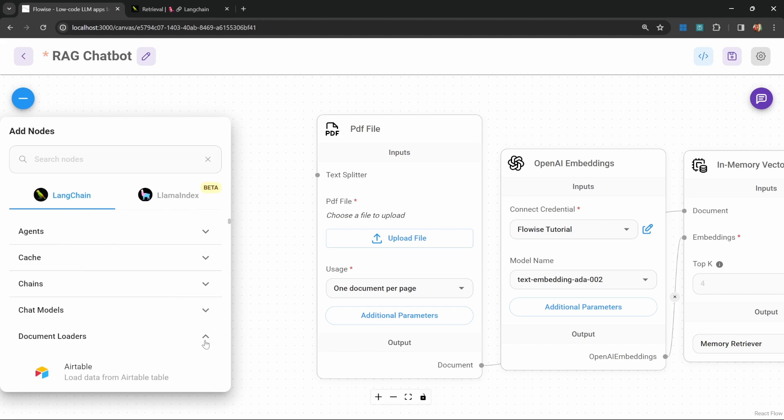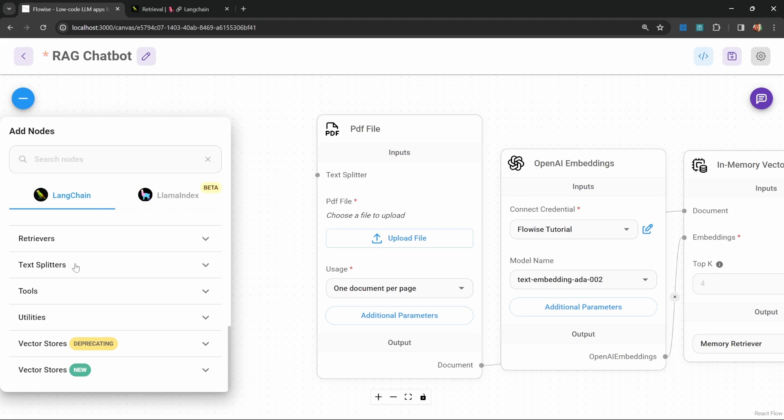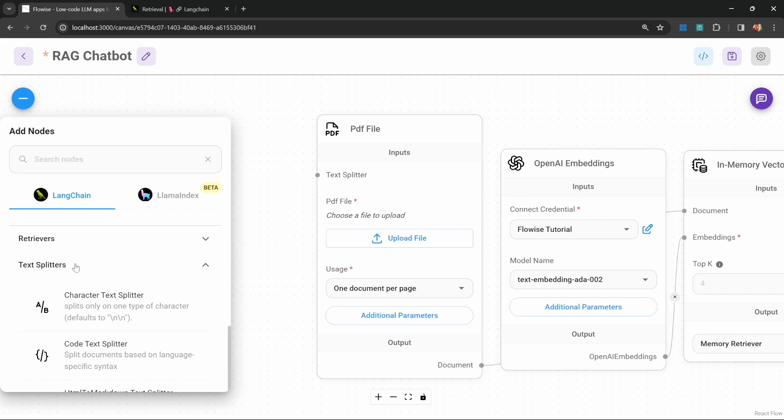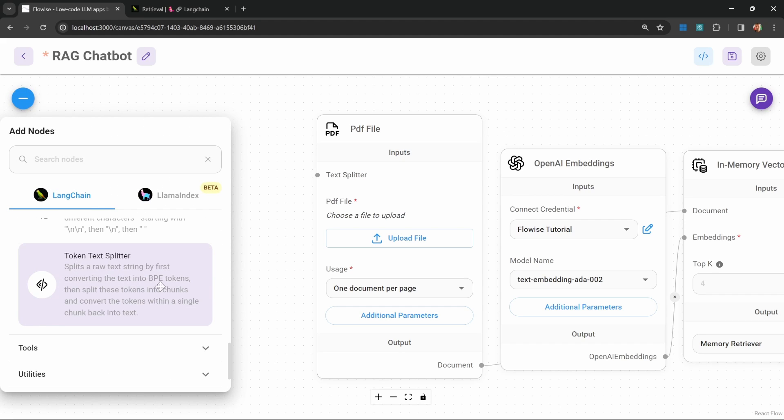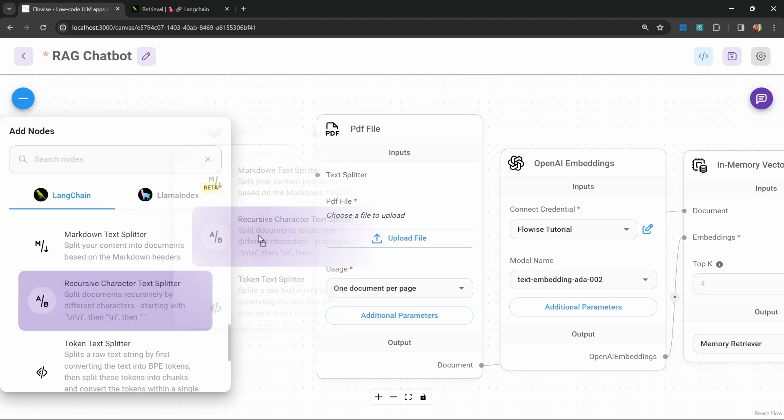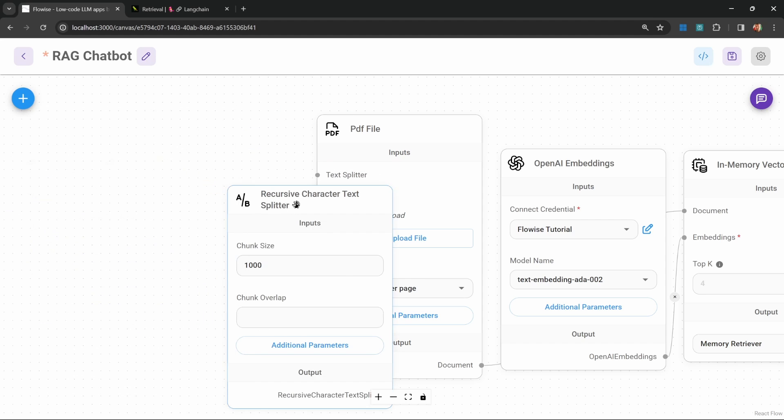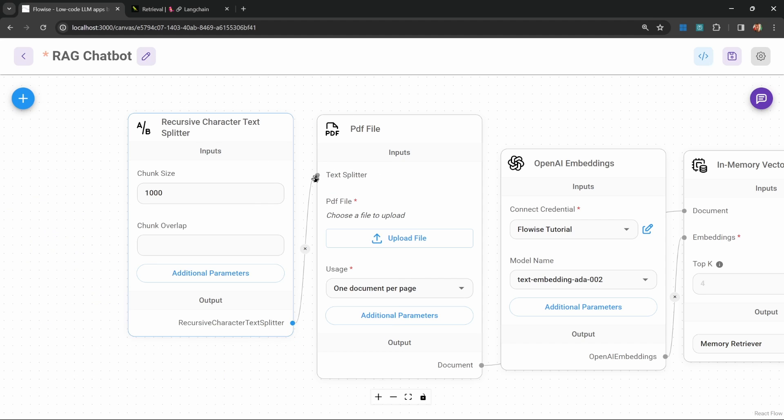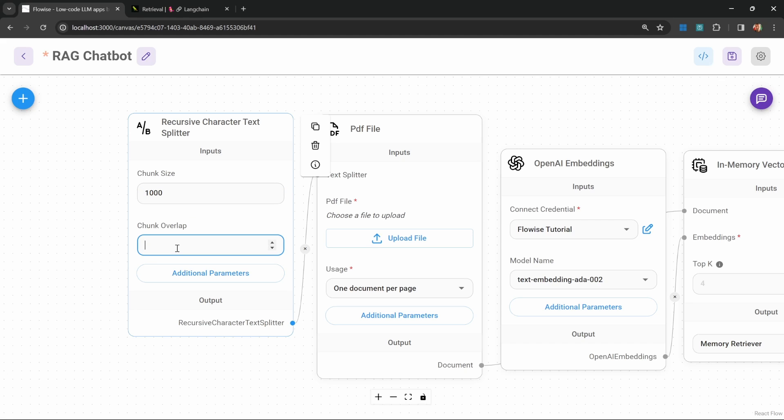Let's have a look at how we can chunk this data by adding a text splitter. Under add nodes, let's go to text splitters. From here, let's add the recursive character text splitter and attach this to our document loader. Here, we can specify the chunk size in characters. Let's leave it as 1000 characters. We can also specify a chunk overlap.